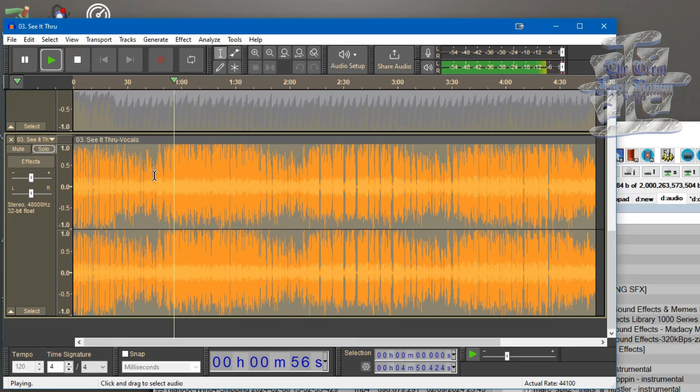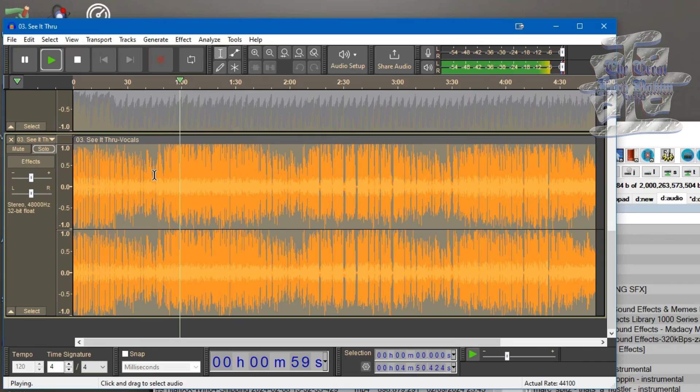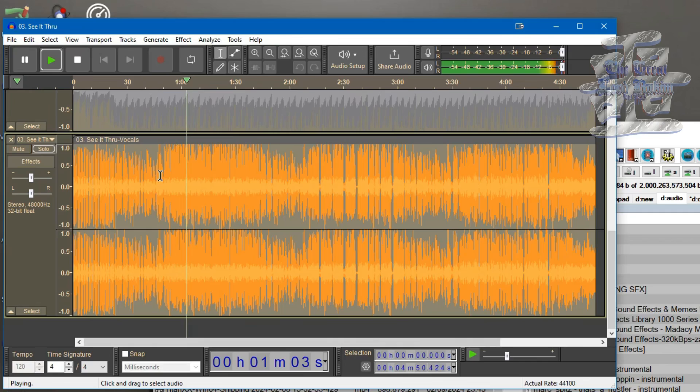See, this is just the vocals separated. It sounds pretty clean, so you could actually do some acapella remixes or something for that.